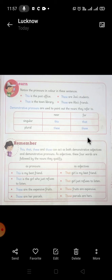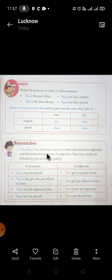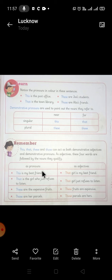Keeping this in mind, let's move to the next topic. Remember, 'this', 'that', 'these', and 'those' can act as both demonstrative adjectives and demonstrative pronouns, as I told you in the earlier video. As adjectives, these four words are followed by the nouns they qualify. Now as pronouns — 'This is my best friend.'